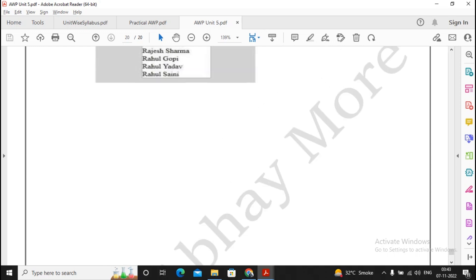All the best, students. Prepare well for the exam. This entire material has been available on the telegram channel, so you can download the material from the telegram channel.